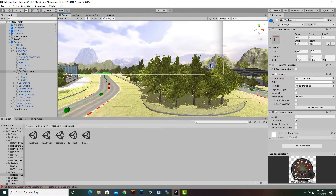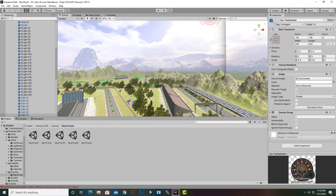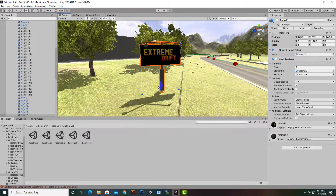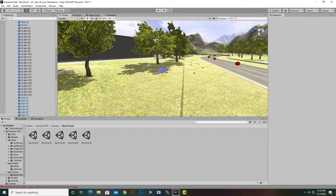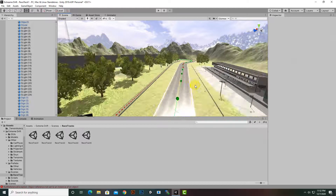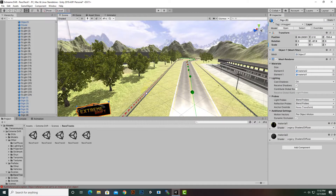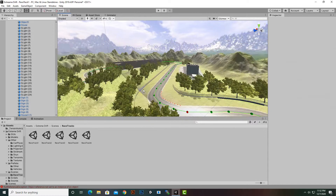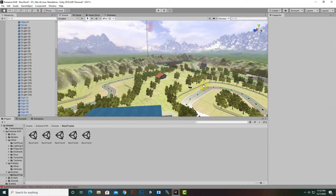For the scene itself, for example if we don't want the advertisement boards with the Extreme Drift branding, we can select those boards, delete them, and place our own boards. We can delete whichever boards we don't need. Like this, we can make a variety of changes to the Extreme Drift scene.